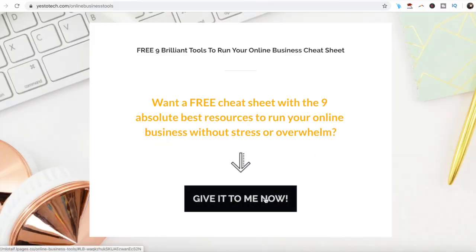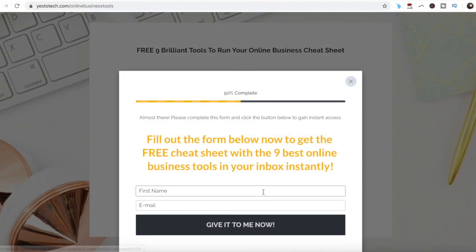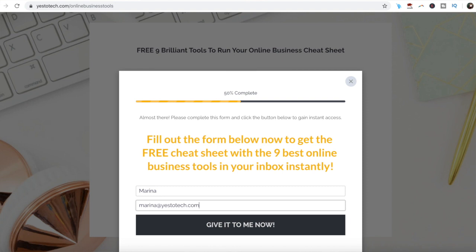Stay tuned until the end of this video to learn how to create a mockup in Canva, and to get a free cheat sheet with 9 brilliant tools like Canva that you can use in your online business to save time and boost your productivity.